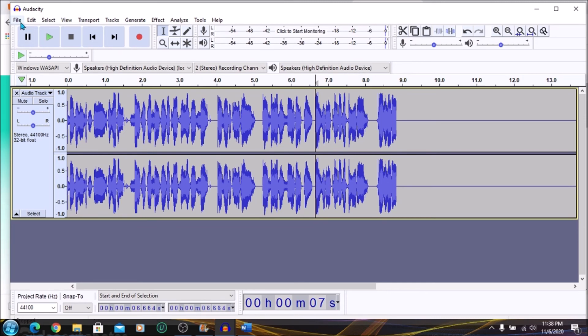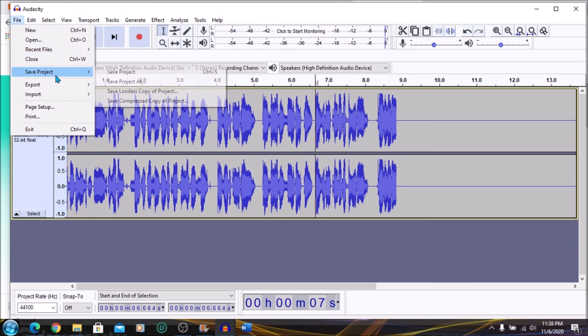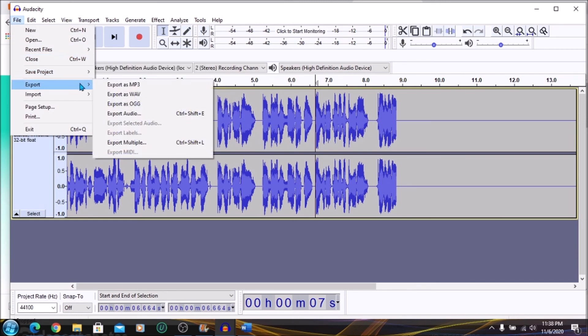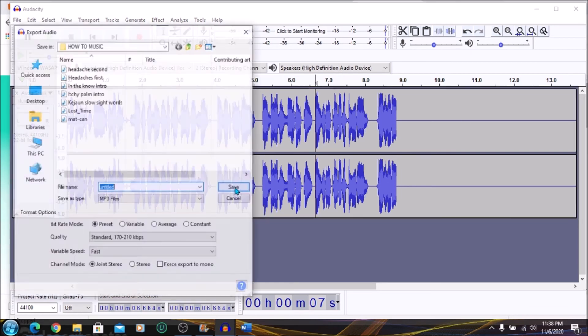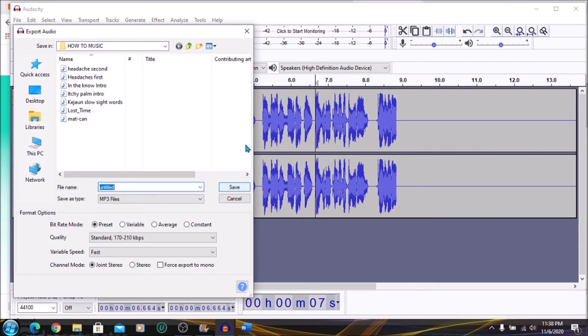Then you can go to file, export, export as mp3, save it in a folder, and that's it.